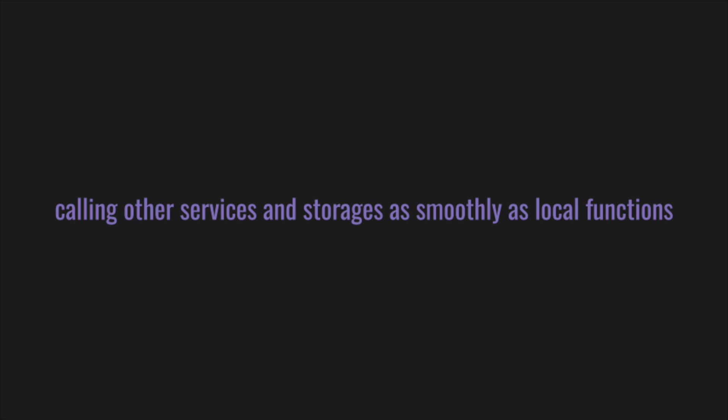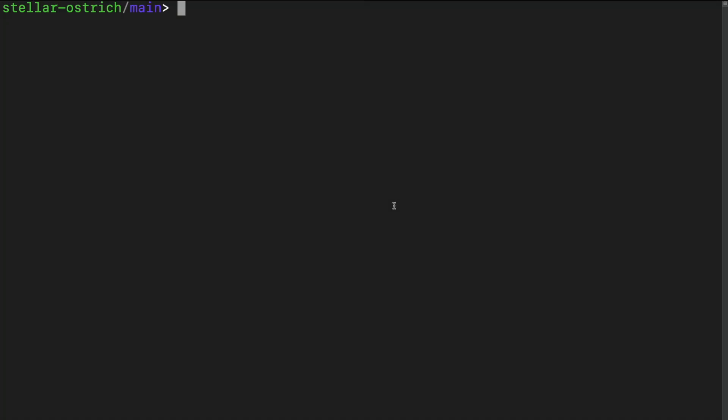Let's talk about that in detail. You can call other services and storages as smoothly as local functions. No need to convert the data from and to JSON, protobuf, or whatever. Let's just try it out. This time, let's use it in UI.